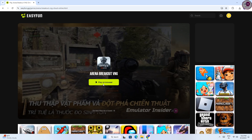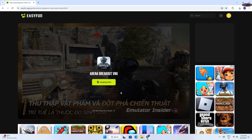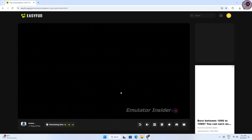Now you click on Play on Browser and the game will open automatically. Please wait while it's loading. You will find the link of this website in the video description.